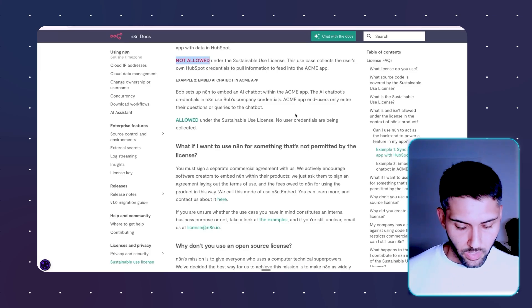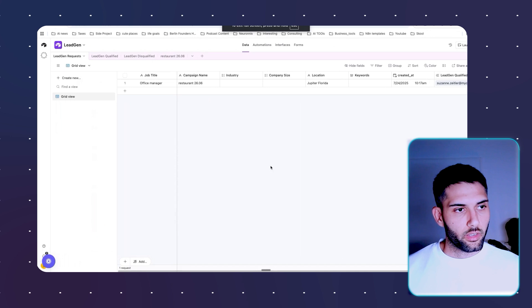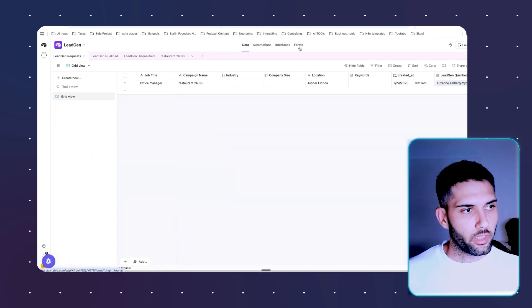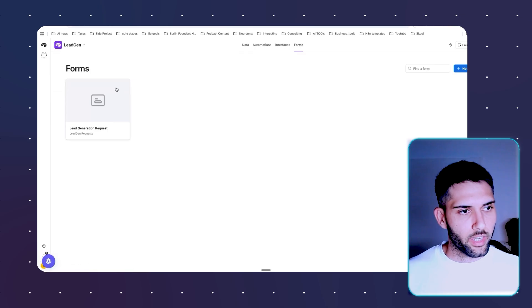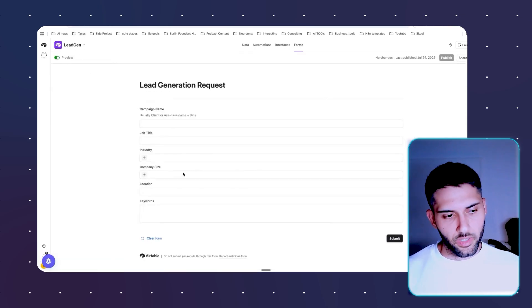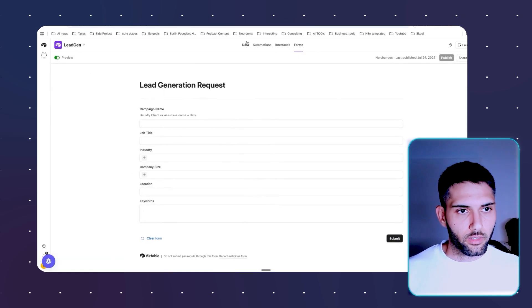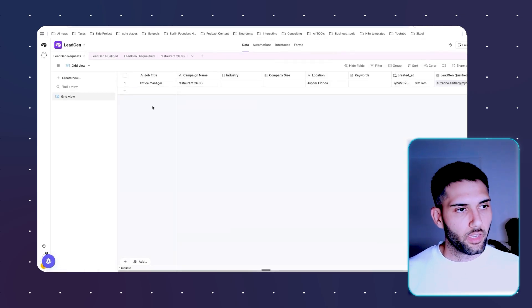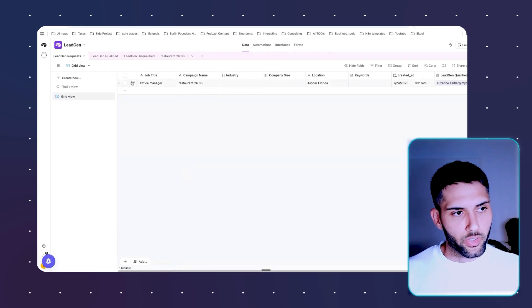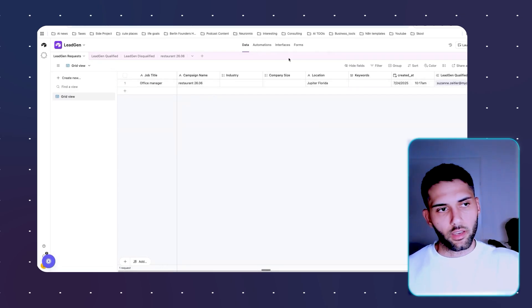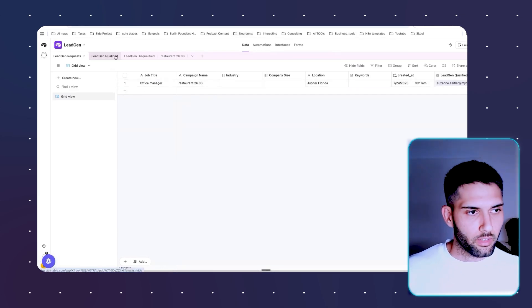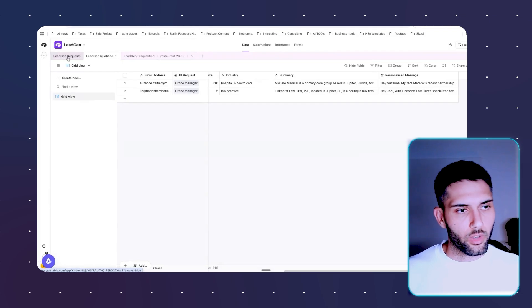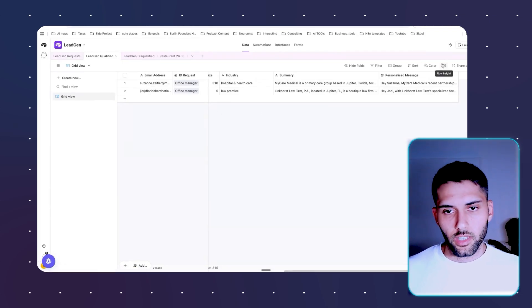I can show you maybe a practical example. So a practical example that I've done is a lead gen project, for example, where a customer, maybe they only have access to this preview. They can specify what kind of leads do they want. And the end result would be, even if you give them access to this Airtable, that should be fine. But whatever they have access to is only they add some data and then they receive like the leads that are qualified, the leads that are not qualified and stuff like that.